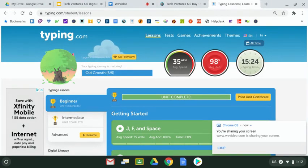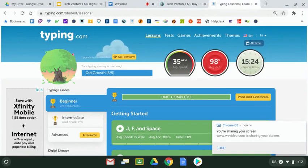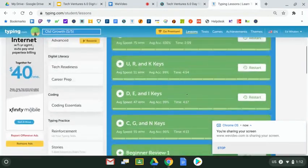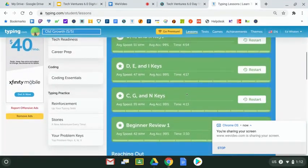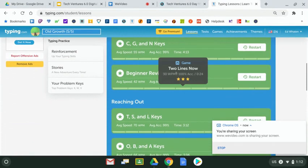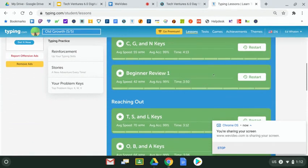Perhaps yesterday you had a chance to get going or even finish the lesson that I'm pointing at on the screen right now called Beginner Review One. This lesson doesn't throw any or teach any new keys to you, but it reviews from the previous lesson.